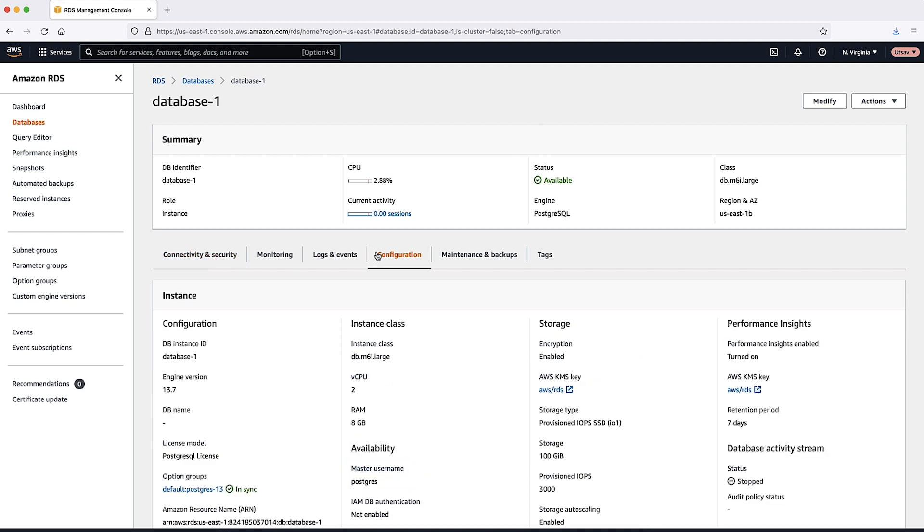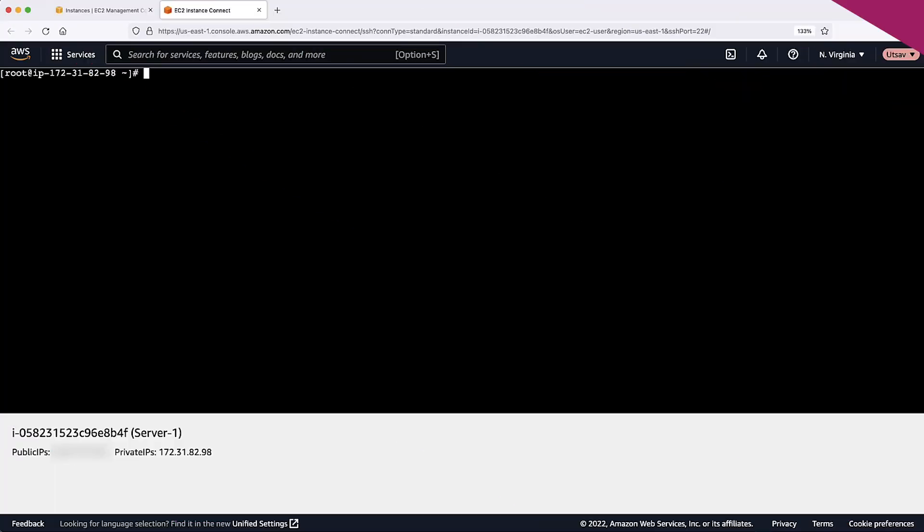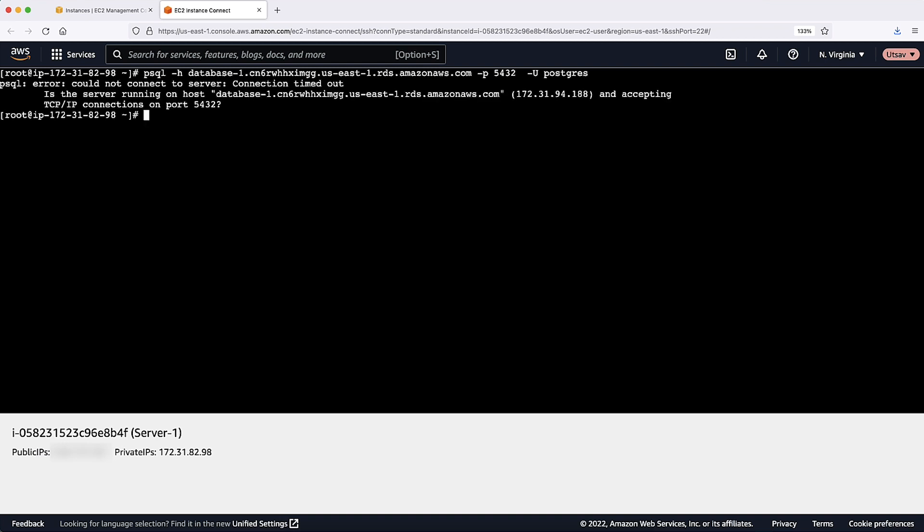To connect to the RDS instance, I will first log into the EC2 instance and try to connect to the RDS instance through a PSQL client. It's best practice to always use the RDS endpoint instead of the IP address. If there is no client software such as the PSQL or MySQL client to connect to the RDS engine, we can test the connection by using the telnet or NC command.